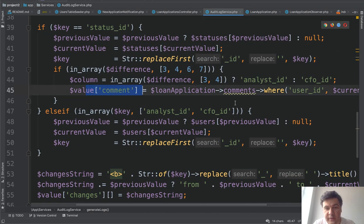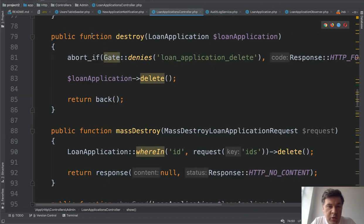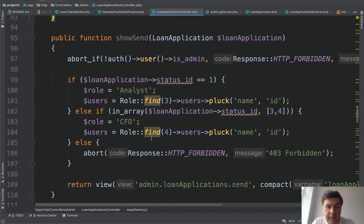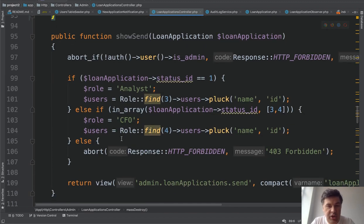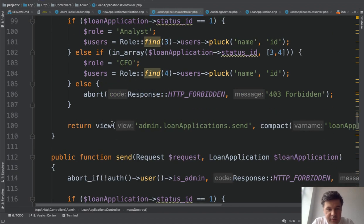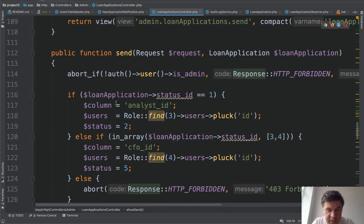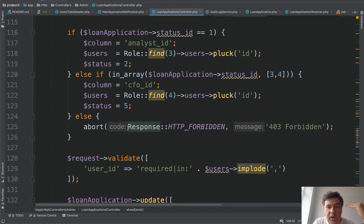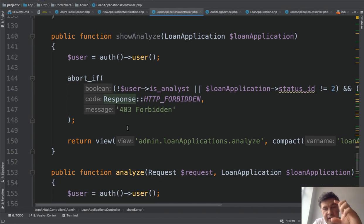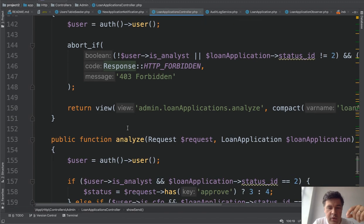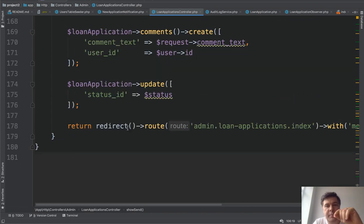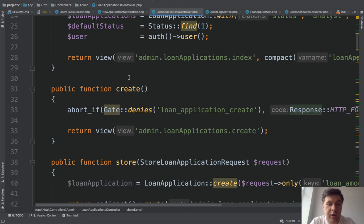There are two delete methods: the default destroy and a mass destroy for multiple records. Then there are methods for sending the application to CFO or analyst — one shows the form, one submits it. In each of those methods we check the current status and who can access it. There's also a form for analysts or CFO to submit their analysis, plus submitting that form. Those are all the actions that can happen with a loan application. For the permission system, a permission name like 'loan_application_create' is stored in the database, linked via permission_role to specific role IDs.